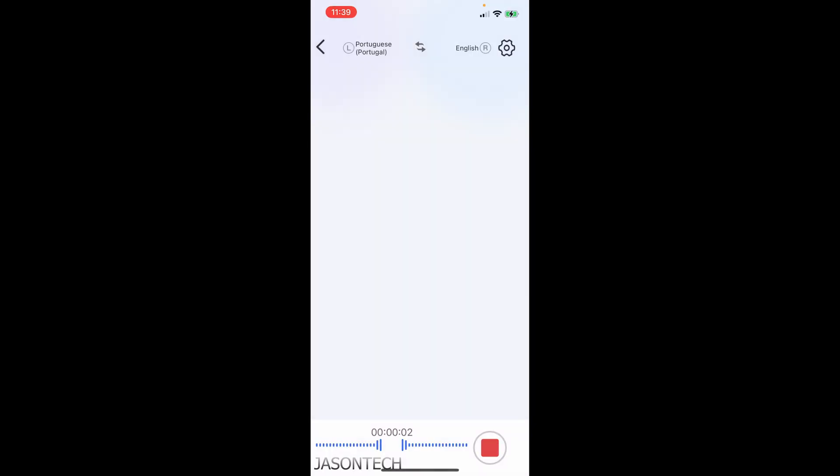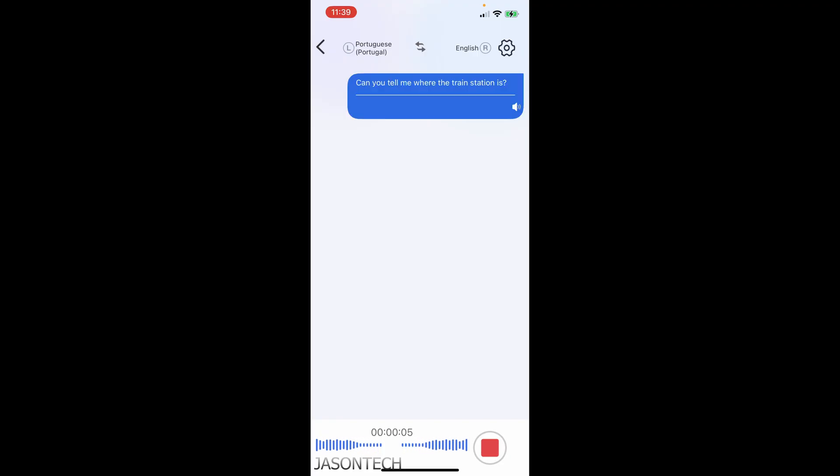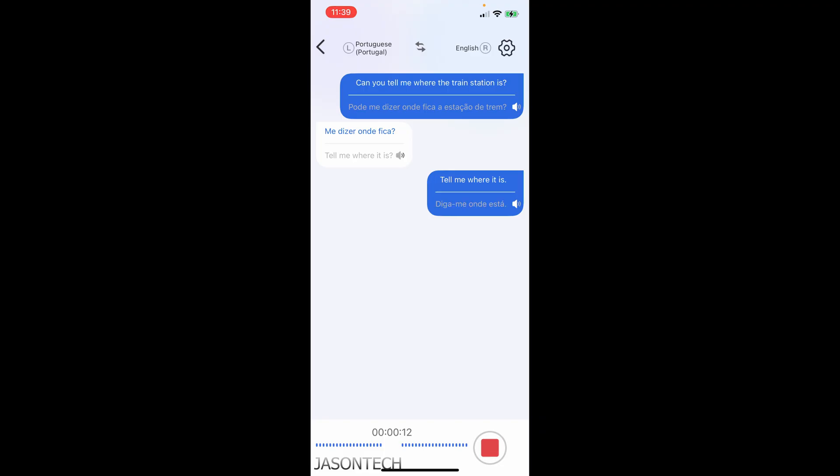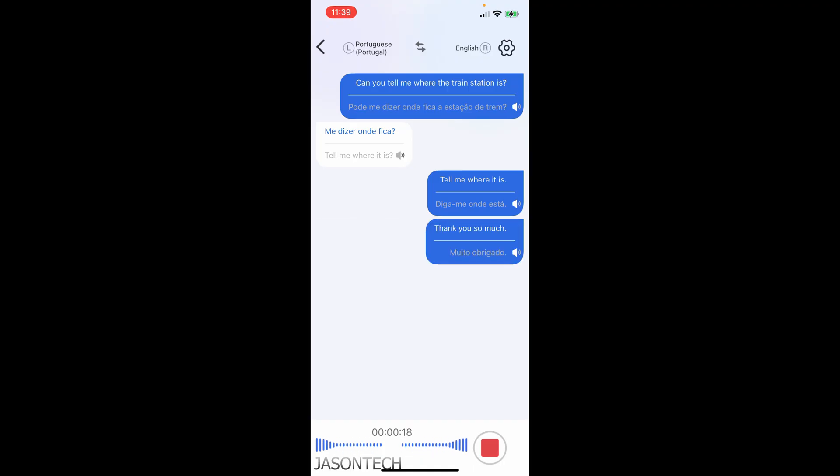Can you tell me where the train station is? Pode me dizer onde fica a estação de trem? Tell me where it is. Diga-me onde está. Thank you so much. Muito obrigado.